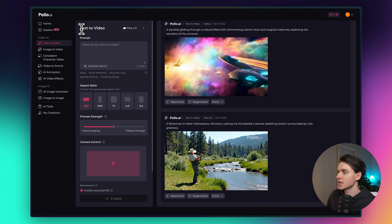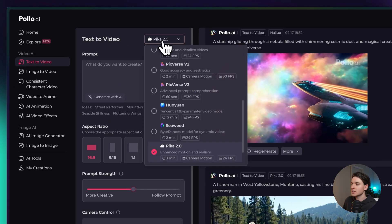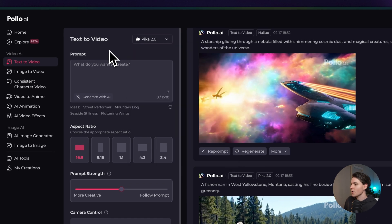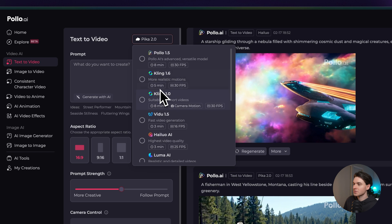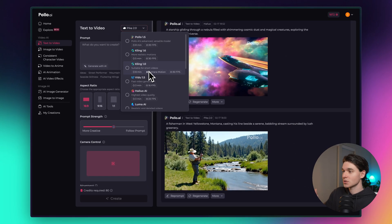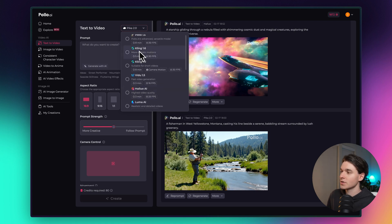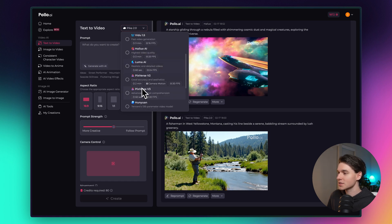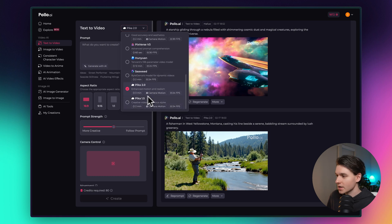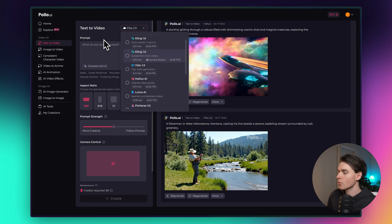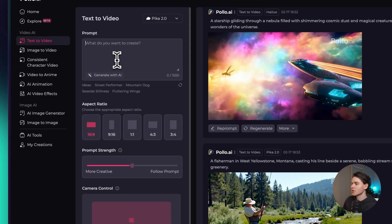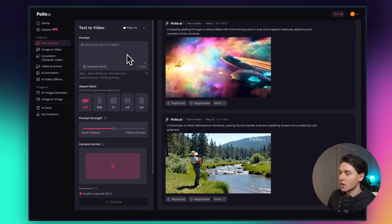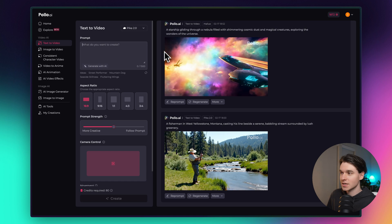As you can see, text to video at the top. Right here is the model selector. What makes Pollo.ai so special is the fact that it brings all these different models that have been created to generate AI videos into one single panel that you can manage and experiment with. We have Pollo's model at the top, we have Kling here, Vaidu, Luma, Pixverse, two different models from Pixverse, Hunwan, Seaweed, Pika 2.0 and Pika 1.5. There's some little tags here that give you some details about each model, but what we're going to do in this video is experiment with a couple different models so you can get an idea of how they work and you'll see how this panel changes for each one depending on which model you select.